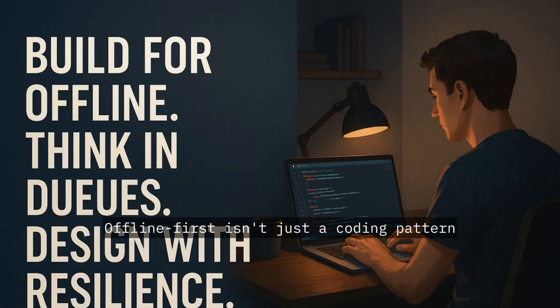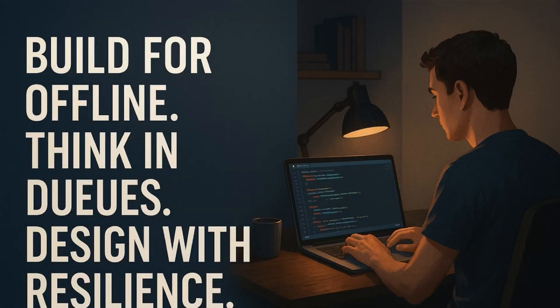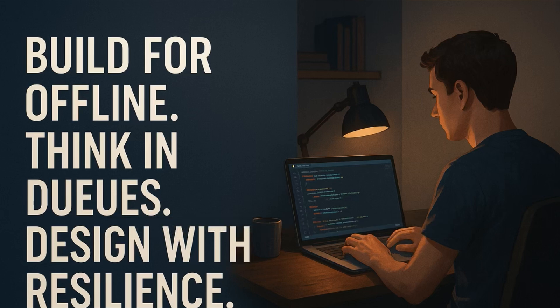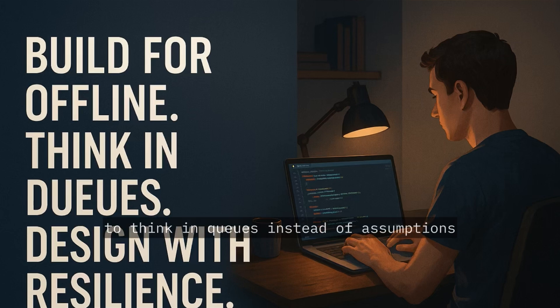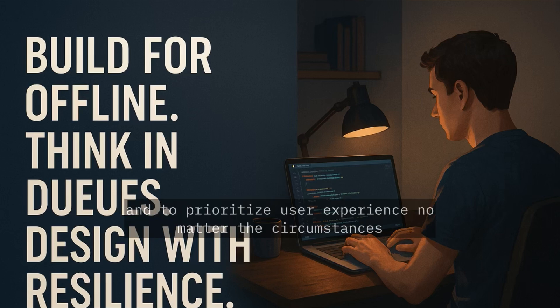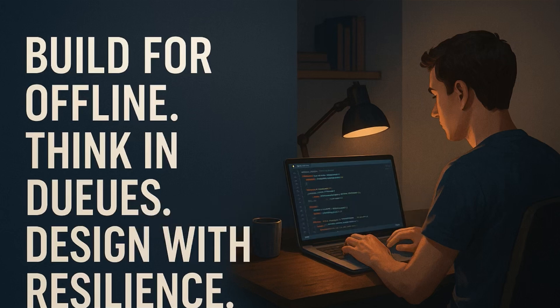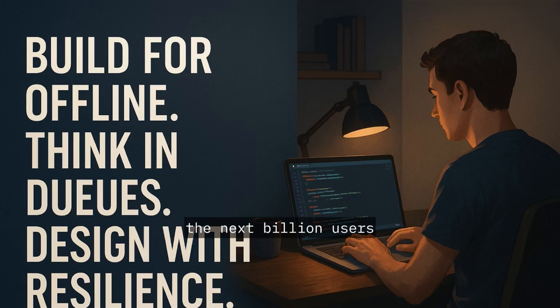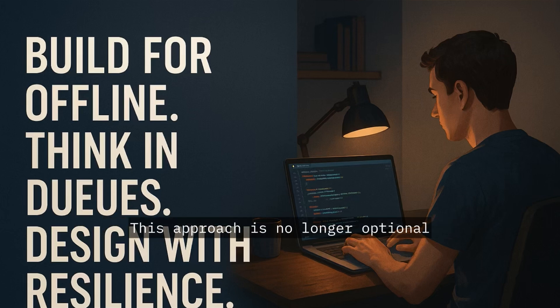Offline first isn't just a coding pattern, it's a mindset. It teaches you to design with resilience, to think in queues instead of assumptions, and to prioritize user experience, no matter the circumstances. If you're serious about building apps for the next billion users, this approach is no longer optional.